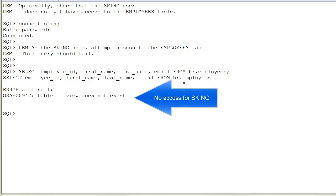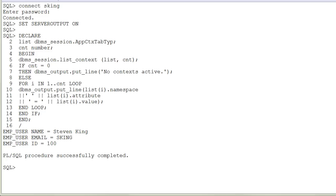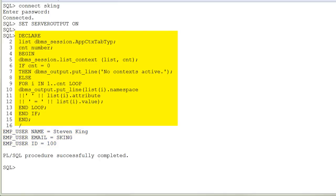Optionally, check as the ASKING user that this user does not yet have access to the EMPLOYEES table. Connect as the ASKING user and optionally display the current context attribute. To read this statement, please pause the recording.